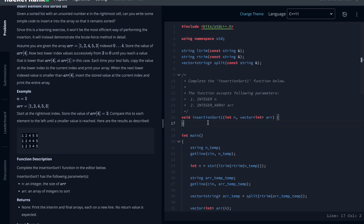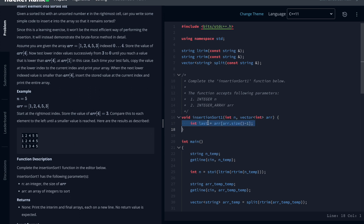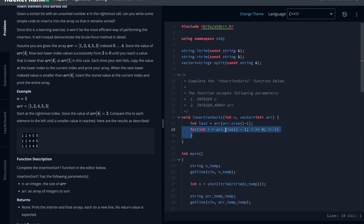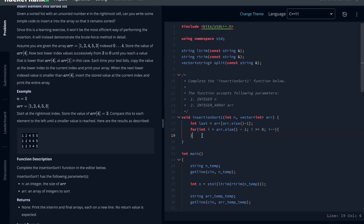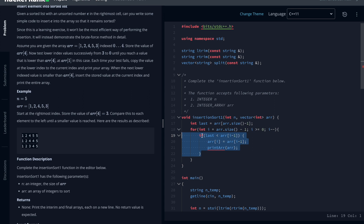Here is how we implement it: first, we take the last element — the element we want to insert. Then we have a for loop running from the element before the last (index size minus one) down to the first element. While looping, if the last element is less than or equal to the current element, we perform the shift and then print the array.